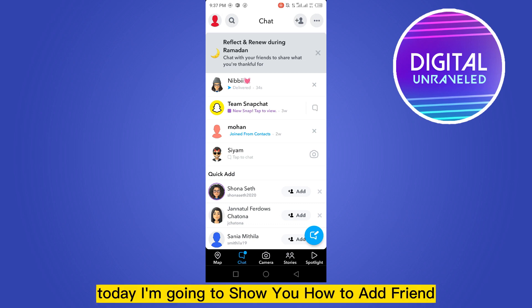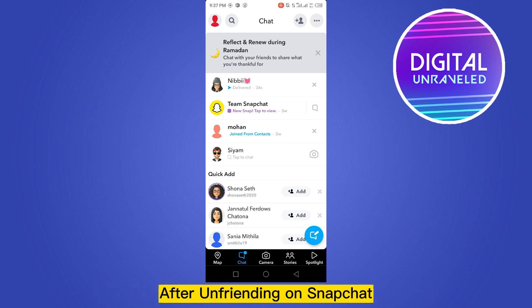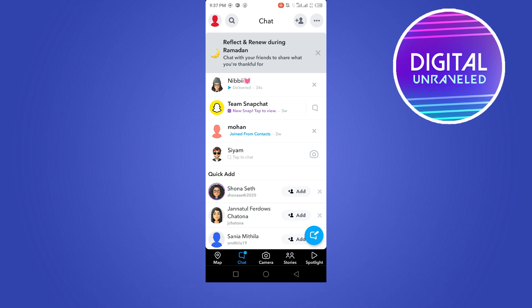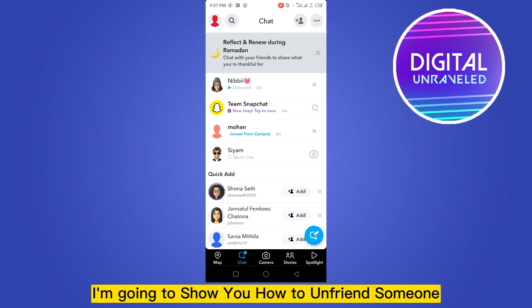Hello everybody, welcome to this channel. Today I'm going to show you how to add a friend after unfriending on Snapchat. For that, you have to go to the Snapchat application, and first of all I'm going to show you how to unfriend someone.